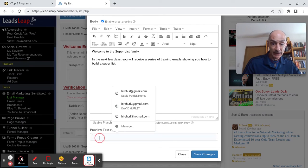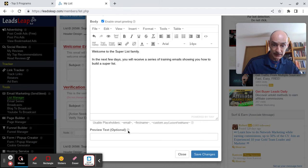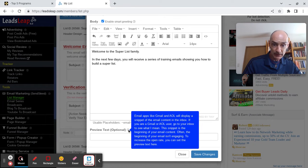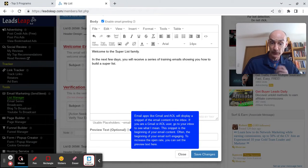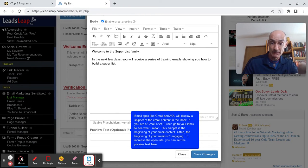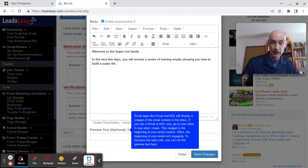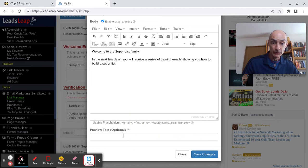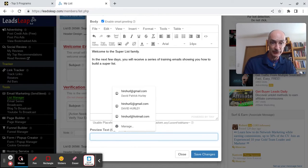If you want to control what your subscribers see when they receive an email from you in the subject line, you can enter some text in here. Email apps like Gmail and AOL will display a snippet of the email content in the inbox.